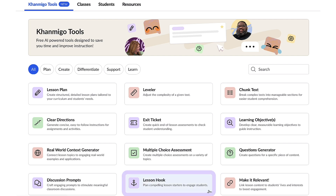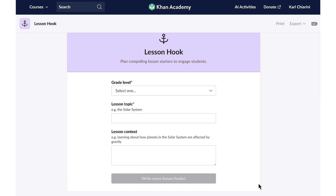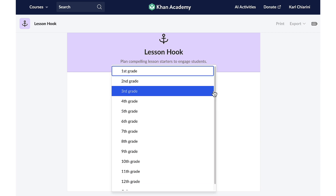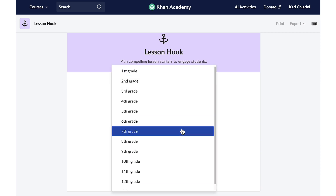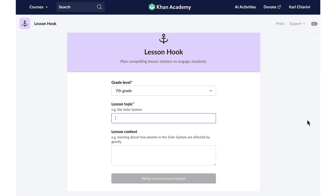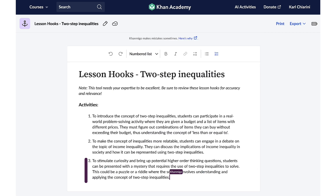Let's begin with the lesson hook feature. Igniting a passion for mathematics can be challenging, but it's profoundly impactful and a definite game changer when accomplished. Empowered by Conmigo, I'll be able to design captivating math lesson introductions that ignite students' curiosity and spark a thirst for knowledge in math. Once I select the button, I just have to let Conmigo know the grade level — this is for my seventh grade class — and the topic: two-step inequalities. With just one click, Conmigo will create three engaging lesson hooks that will be sure to capture my students' attention.